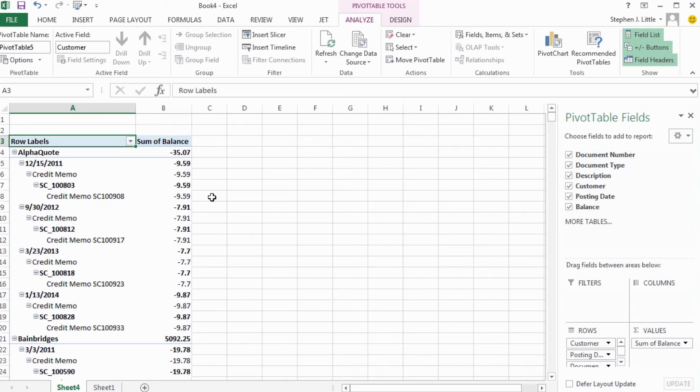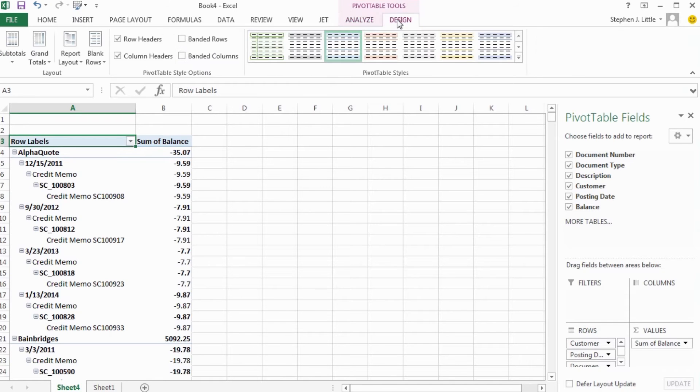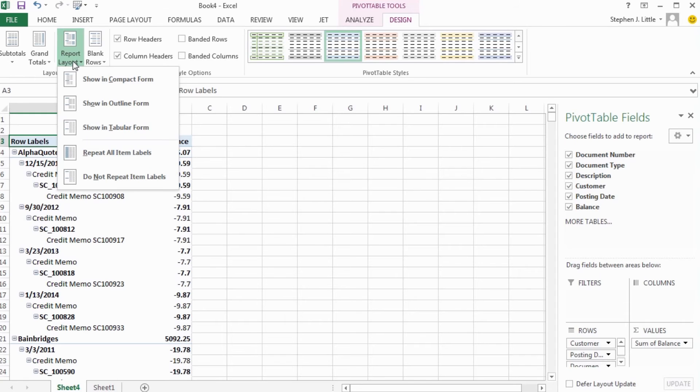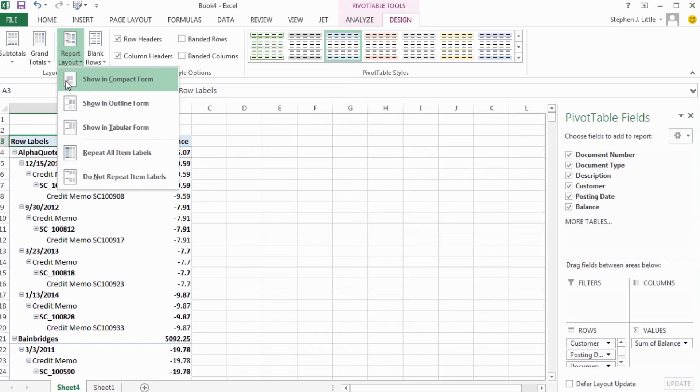To do that, I'll select the report layout button in the pivot table design ribbon. This has a menu of choices for laying out the pivot table. The compact form is the default setting and what you see here.